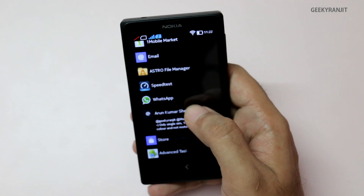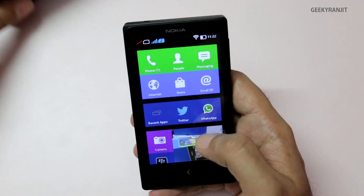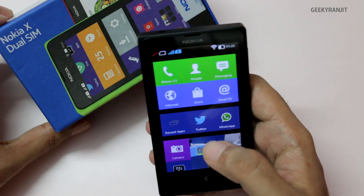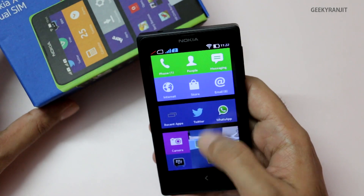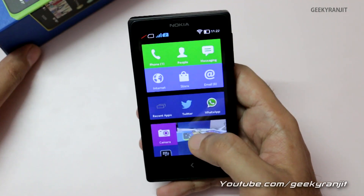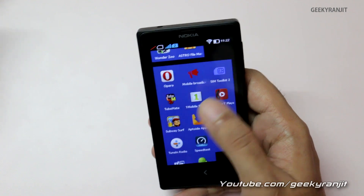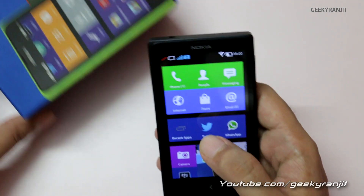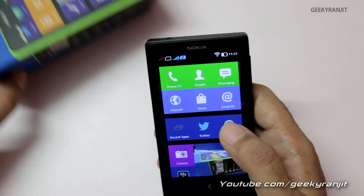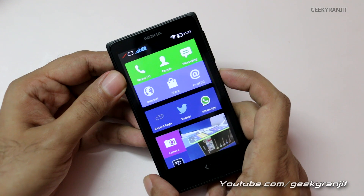If you don't like this UI, you can also use custom launchers — I haven't tried it yet but I can give that a try if you want. So this is a quick overview of the Nokia X custom UI. Do let me know in the comments what videos you'd like to see. I'll also make a gaming video on the Nokia X soon. Thank you, this is Ranjit, and I hope to see you in my next video.